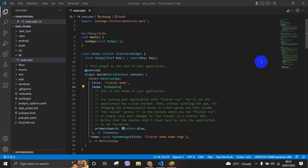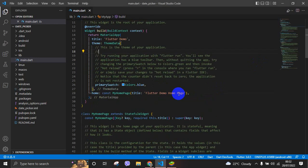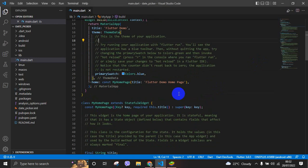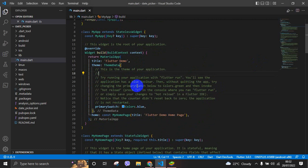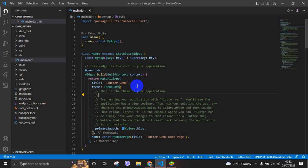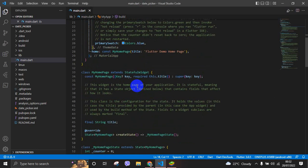Hi, welcome to Flutter Junction. Today we are going to learn how to use DatePicker in Flutter. For that, you need to have your project created. If you haven't created your project, please create it after pausing the video. Right, let's move on.